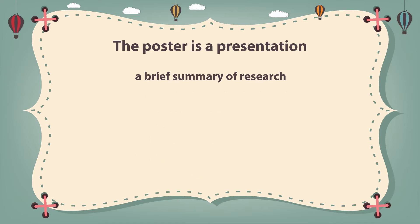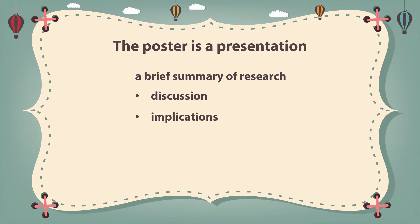You must include some discussion, some implications about your research, of course, but the most important thing is that you present the references of your paper. Any other tips?